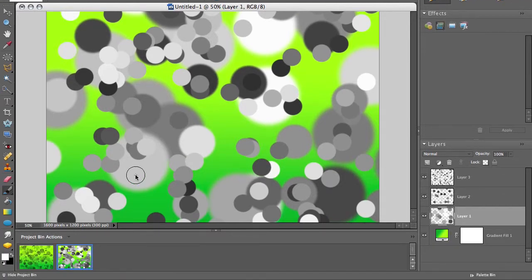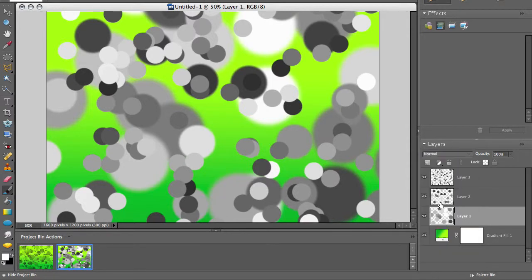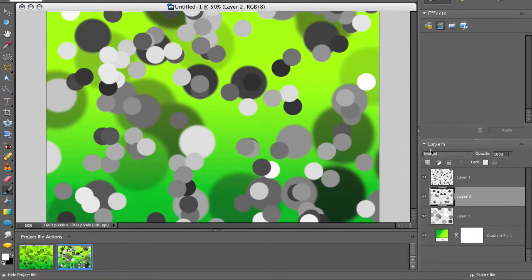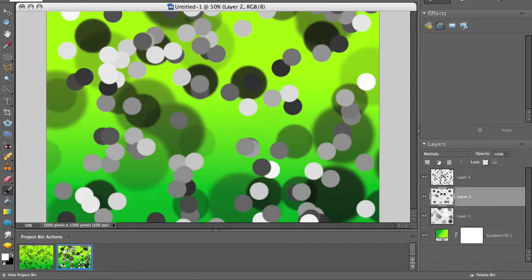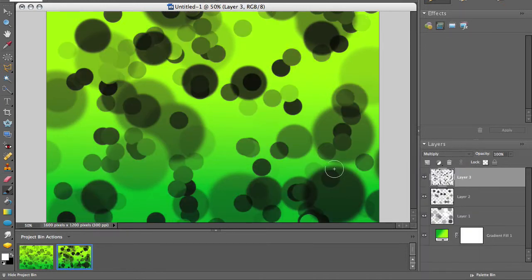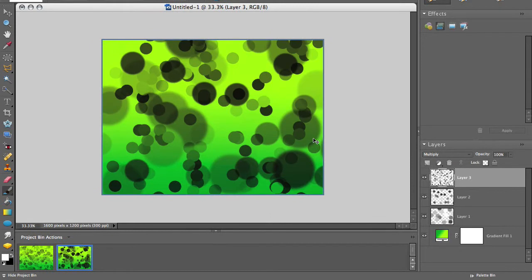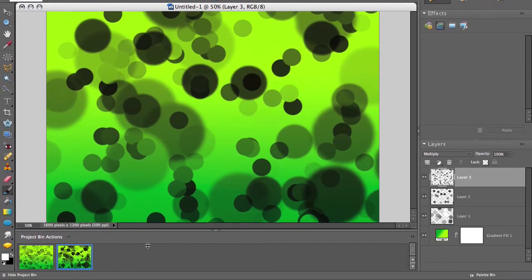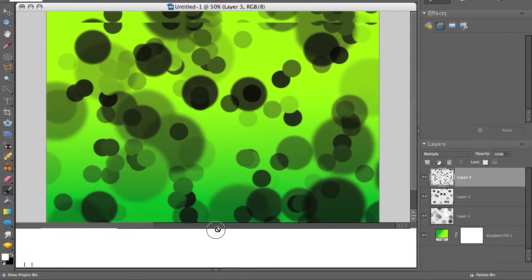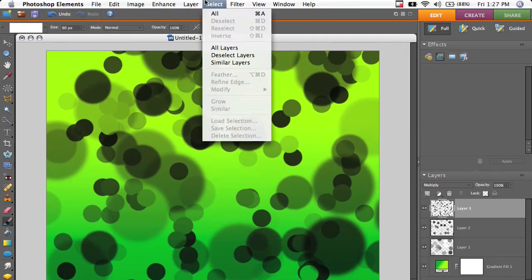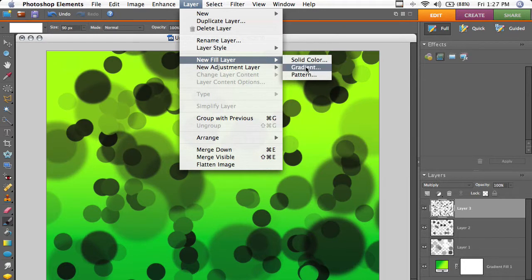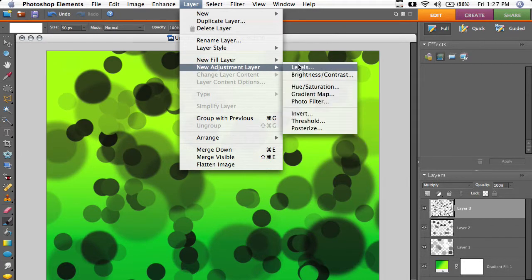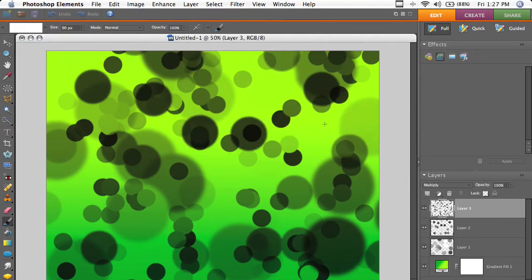Oh yeah, first thing, set the blend mode to multiply on all of these, because it gives it kind of that black look. And I think I'm going to lighten these up a tiny bit. So go up to Layer, New Adjustment Layer, and then Levels. Check Group with Previous. Click OK.